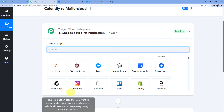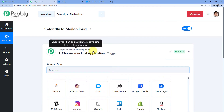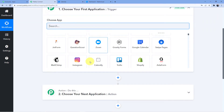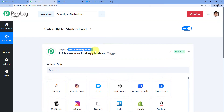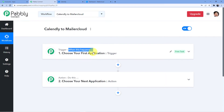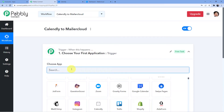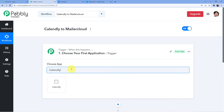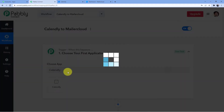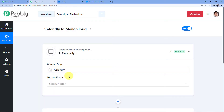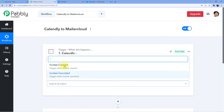Once the workflow loads, you can see two windows: the first is Trigger and the second is Action. Trigger is where an event happens at the start of the process, and Action is where the final event happens. So trigger means 'when this happens' and action means 'do this.'